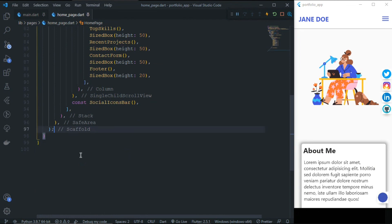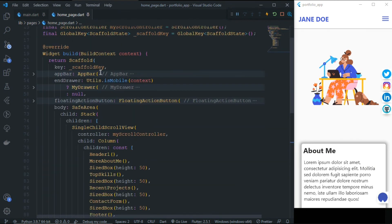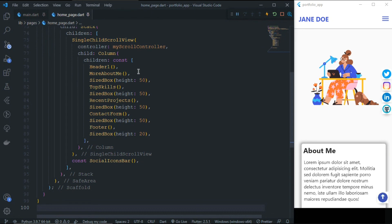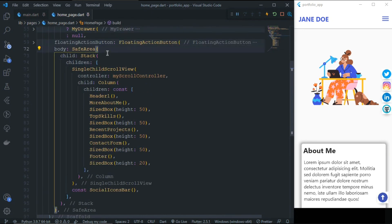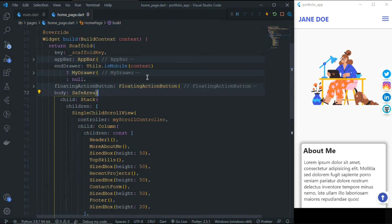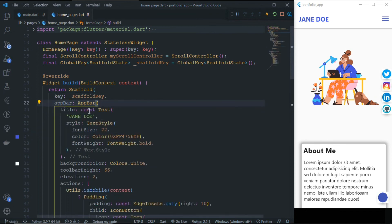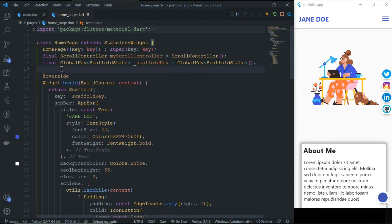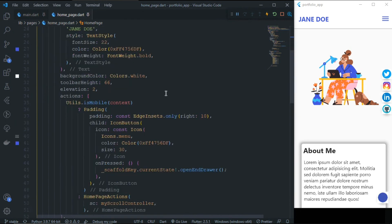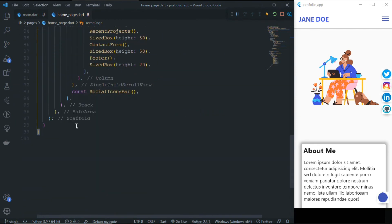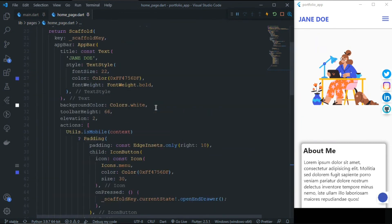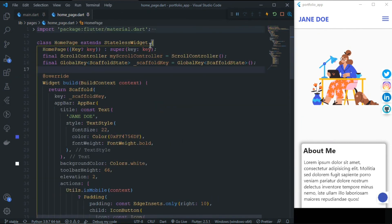In this way you can develop your own responsive portfolio. The key things to remember are: use responsive widgets like Wrap, and take care of the width and height of your device by checking the utility classes and getting device dimensions. This will help you develop a responsive app in Flutter.